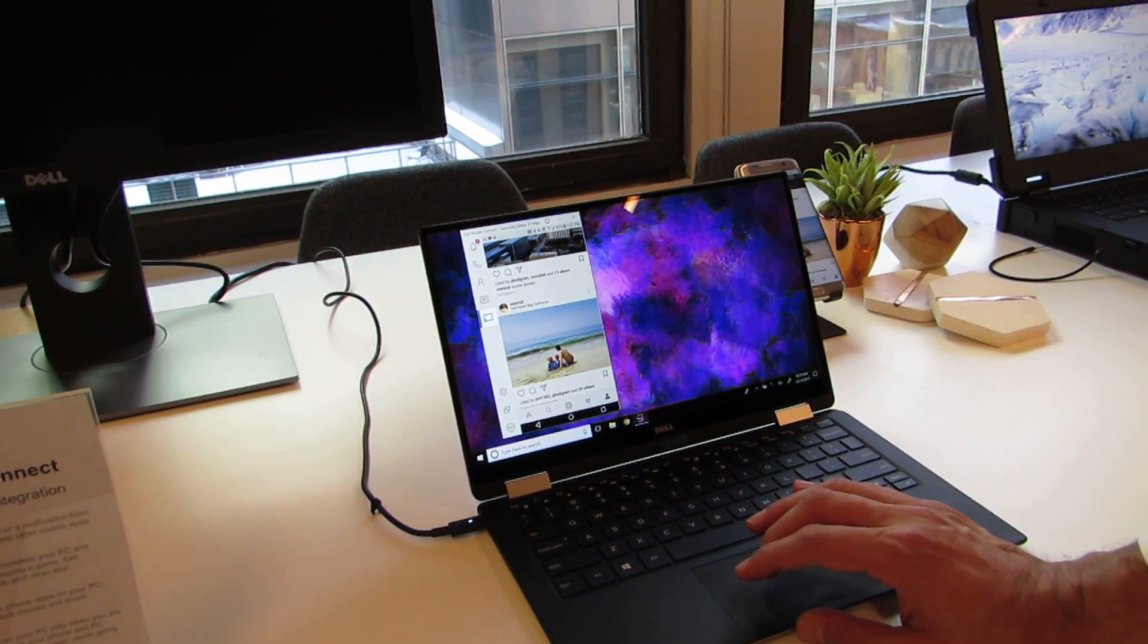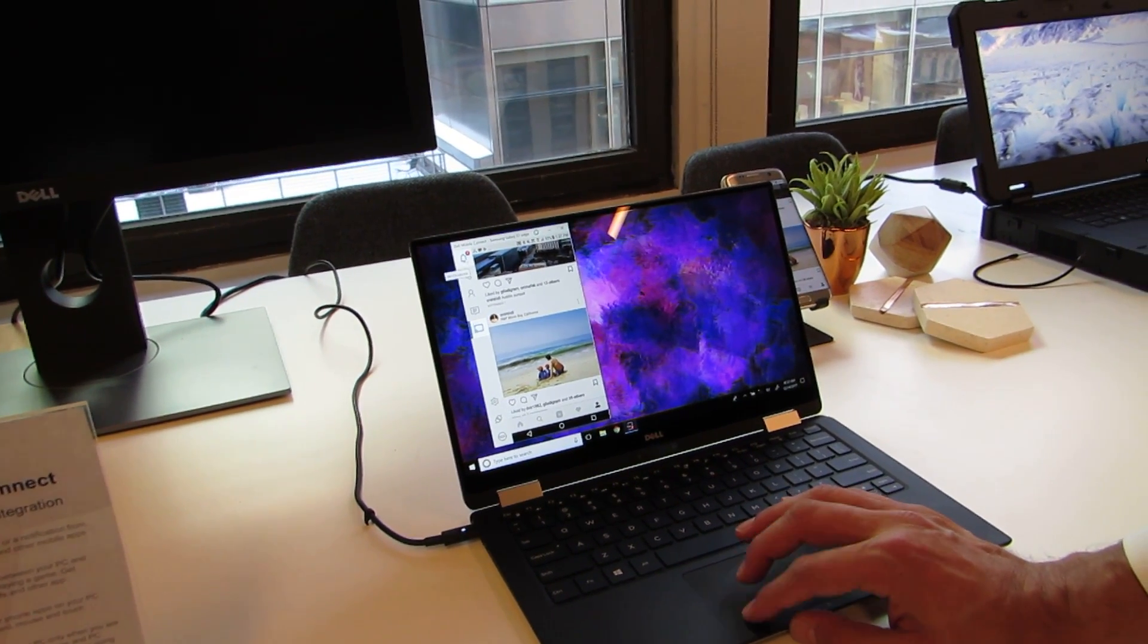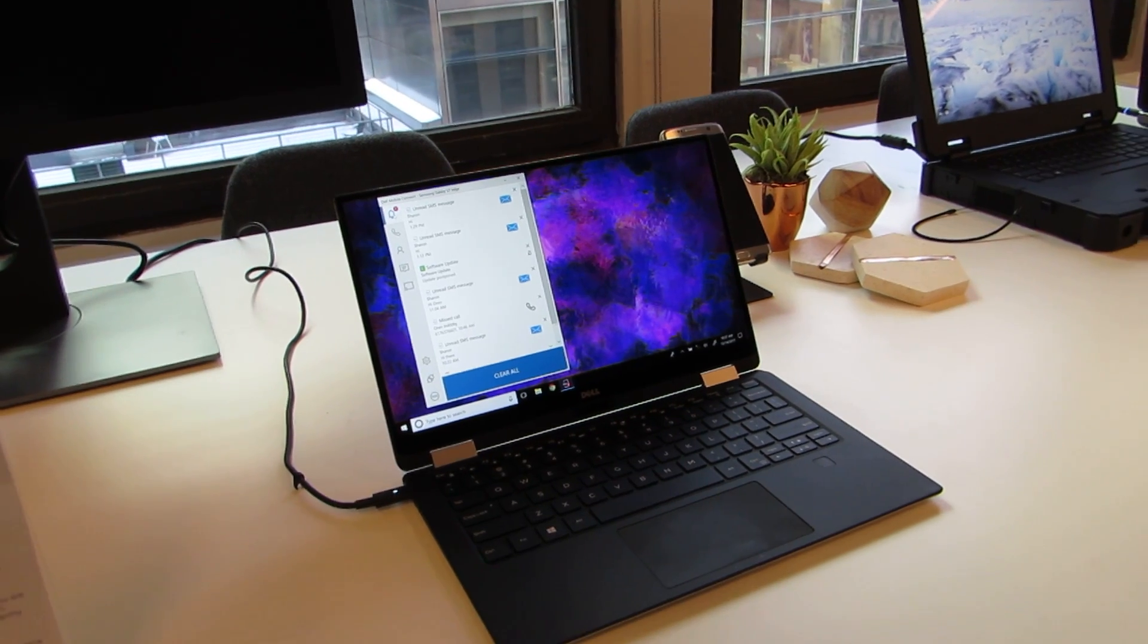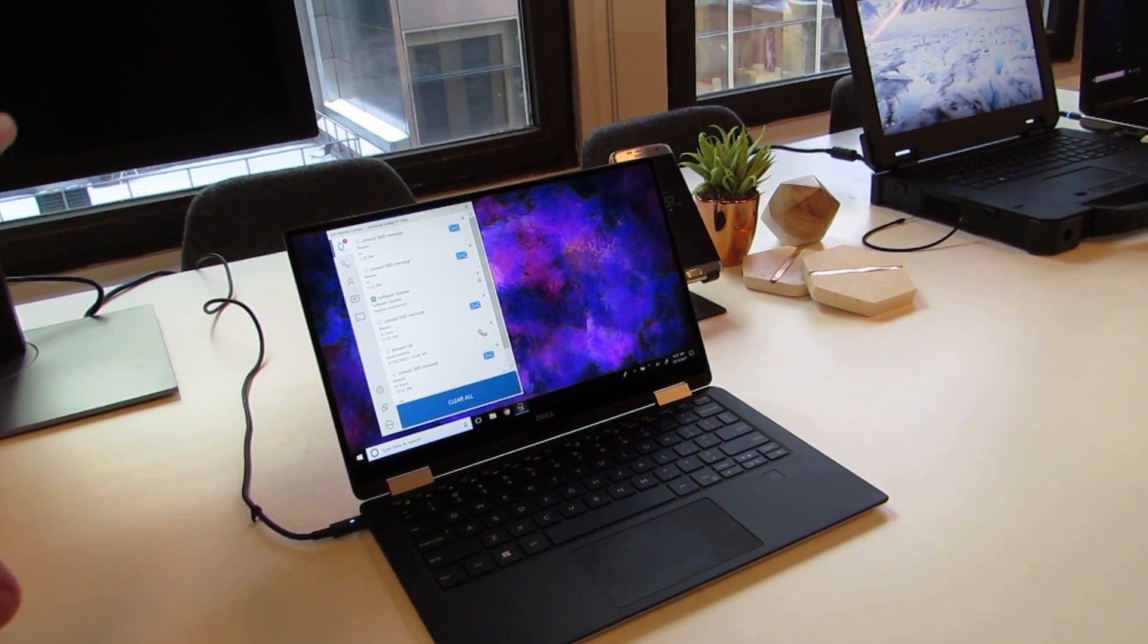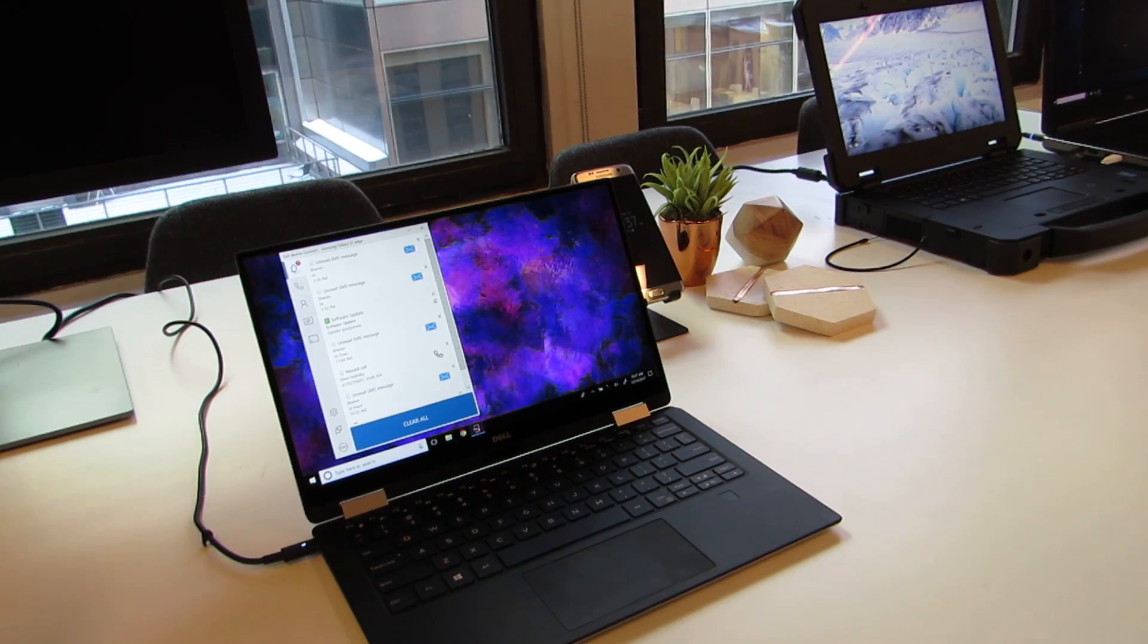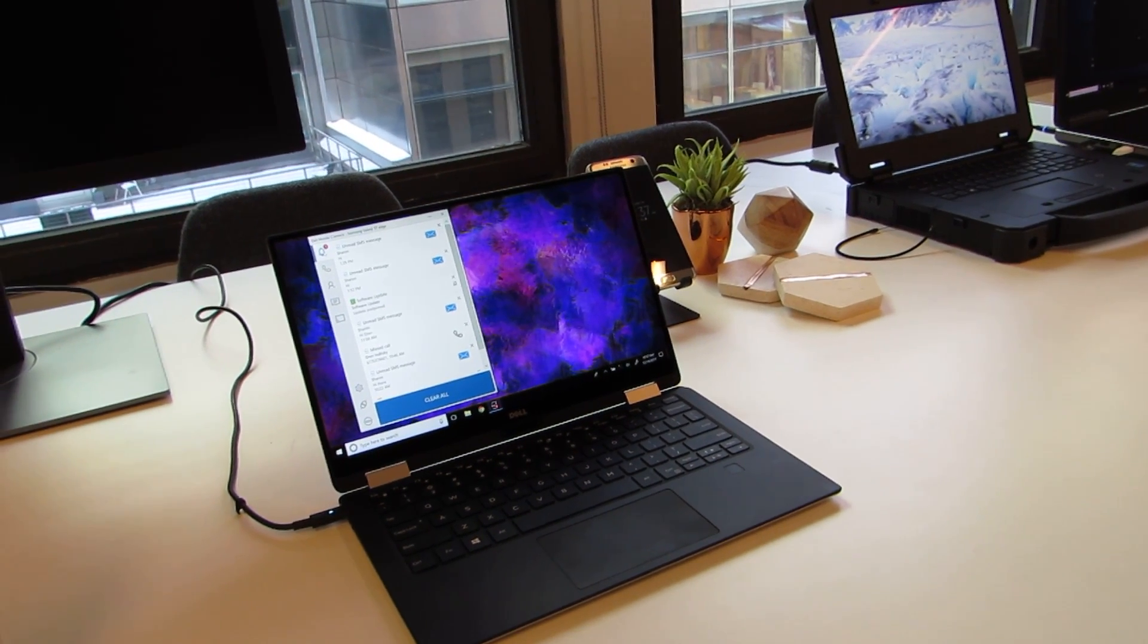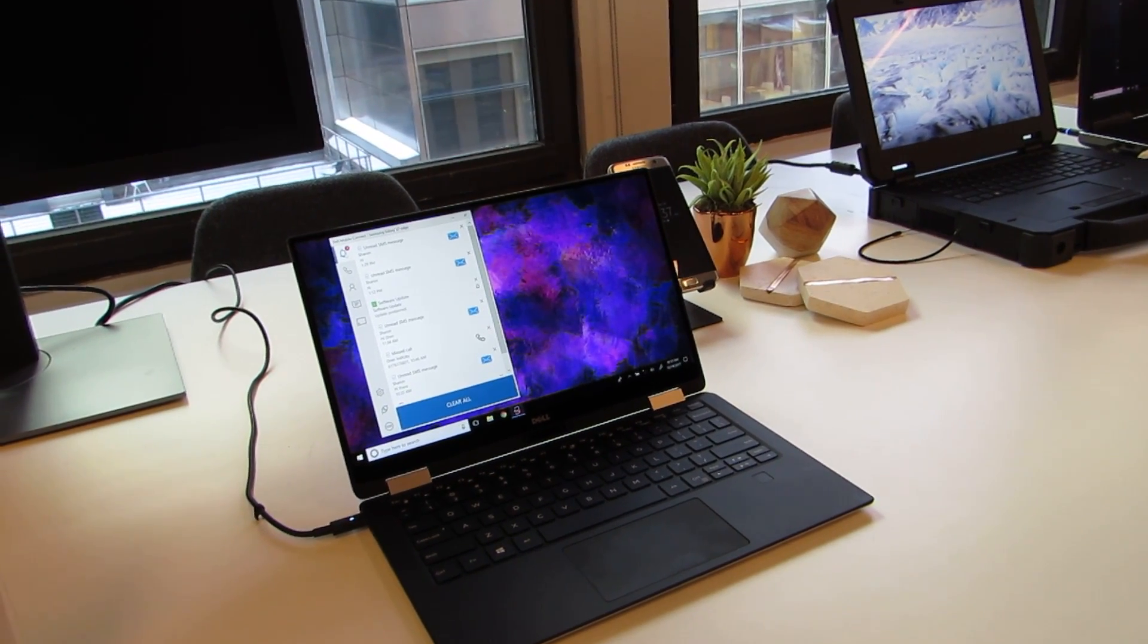So this is software called Dell Mobile Connect. It requires Android 5.0 or later, it's going to ship for free on Dell devices, and you can download that app from the Google Play Store. It also works with iPhones, and you can download the software from the App Store.